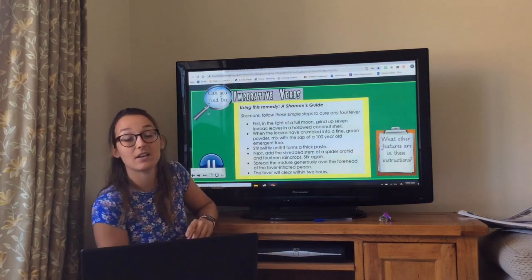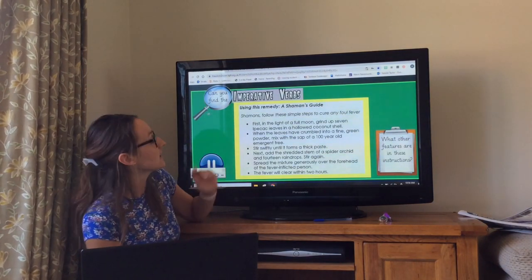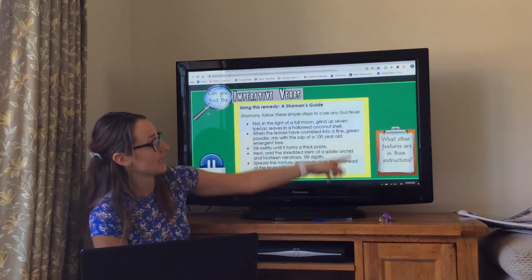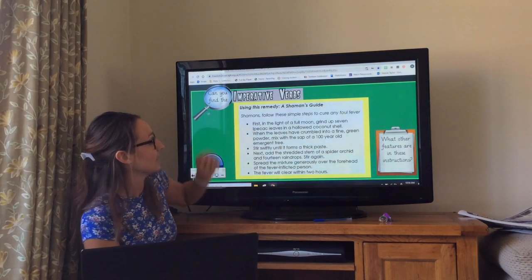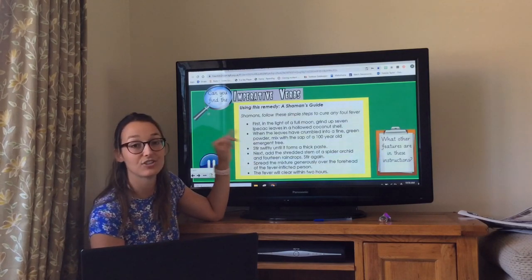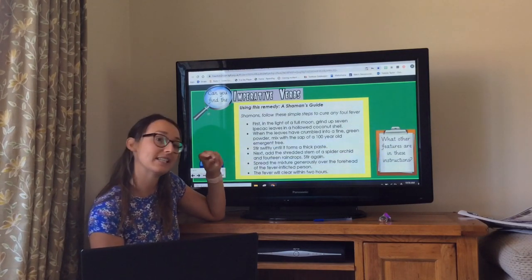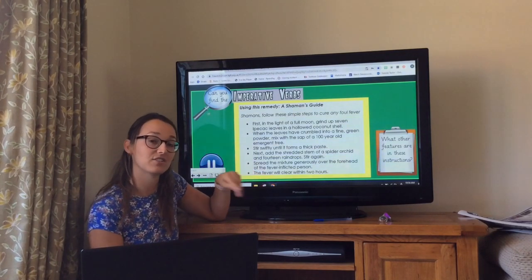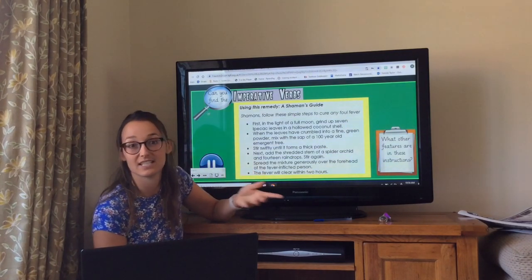So on your example text, there is this section. It says 'Using this remedy — a shaman's guide.' It's basically the shaman's instructions of how to cure that disease.